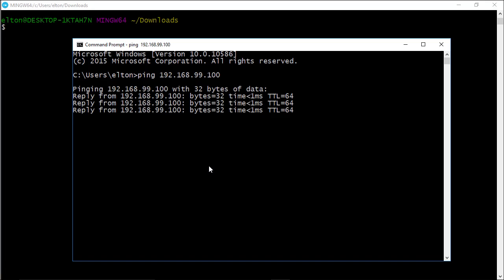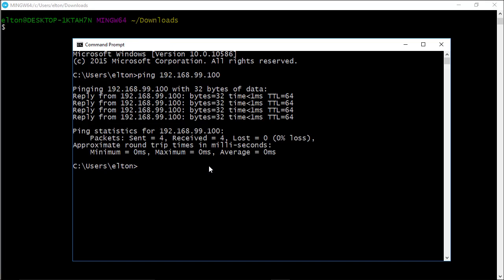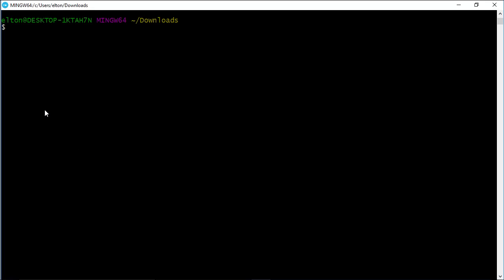If I start another command prompt, and ping that IP address, I'm getting a response, so my Windows PC is able to talk to the Linux VM.